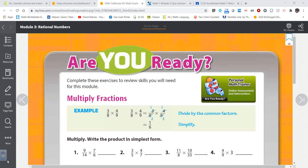Hey! Hello again. We are back in our introduction to module 3.